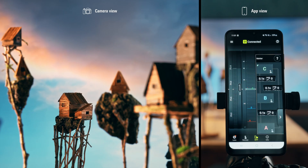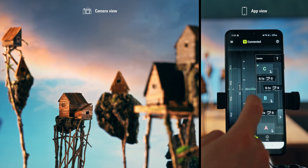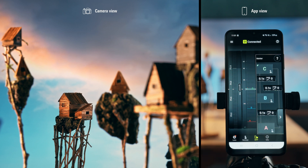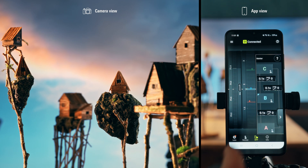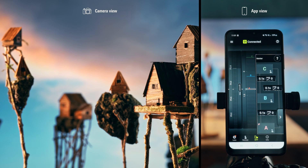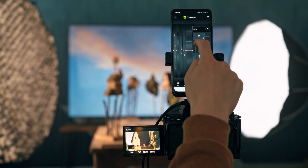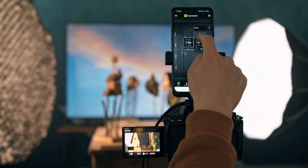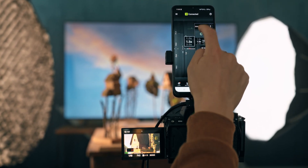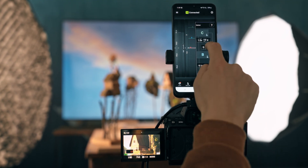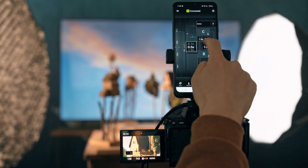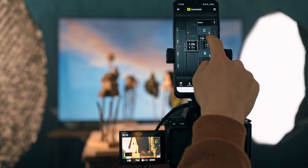Now when we press C, the focus immediately jumps to the subject in the back. If we press B, the focus shifts to the middle subject, and when we press A it jumps forward to the house. The focus transitions are still very fast and abrupt at this point.